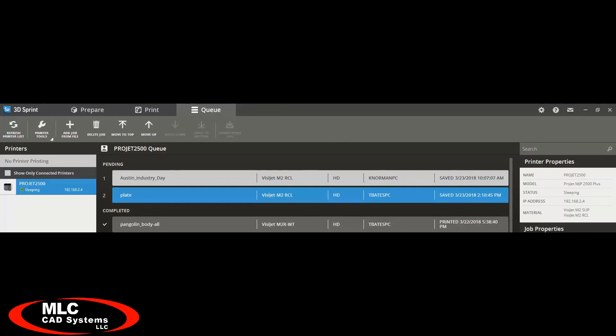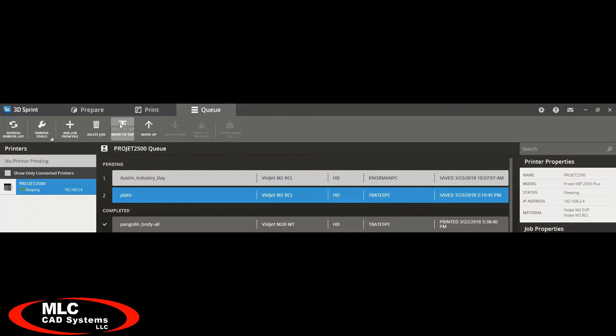You can add several different jobs to your queue, and have them all lined up and ready to go. You can change the order of these jobs based on priority. You can move a job up or down, and you can move it to the top. You can also delete a job that is no longer necessary. You can also add a job from a previous file that you used and saved.